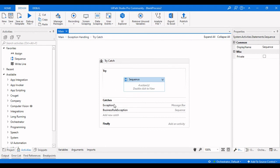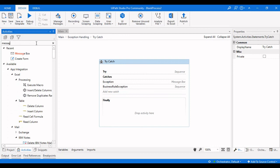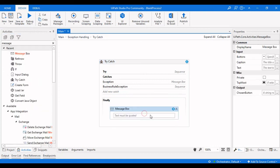One important point: after executing the Try-Catch, the Finally block always runs. Whether the Try or Catch was executed, it always iterates through the Finally block. If the workflow is inside a For Each loop, the Finally block executes on every single iteration — that many times the loop runs.